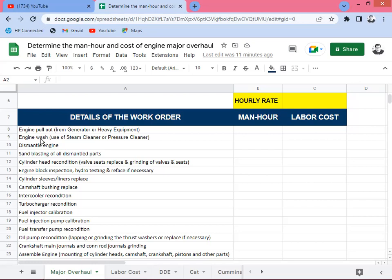After pulling the engine out from the generator, it needs to be washed using a steam cleaner or pressure cleaner. If there's mainly soil or dirt, a high-pressure water cleaner is enough. If there are oil spillages or leakages, a steam cleaner is used — hot steam removes oil effectively from all around the engine. Then all parts are dismantled for inspection and washing.